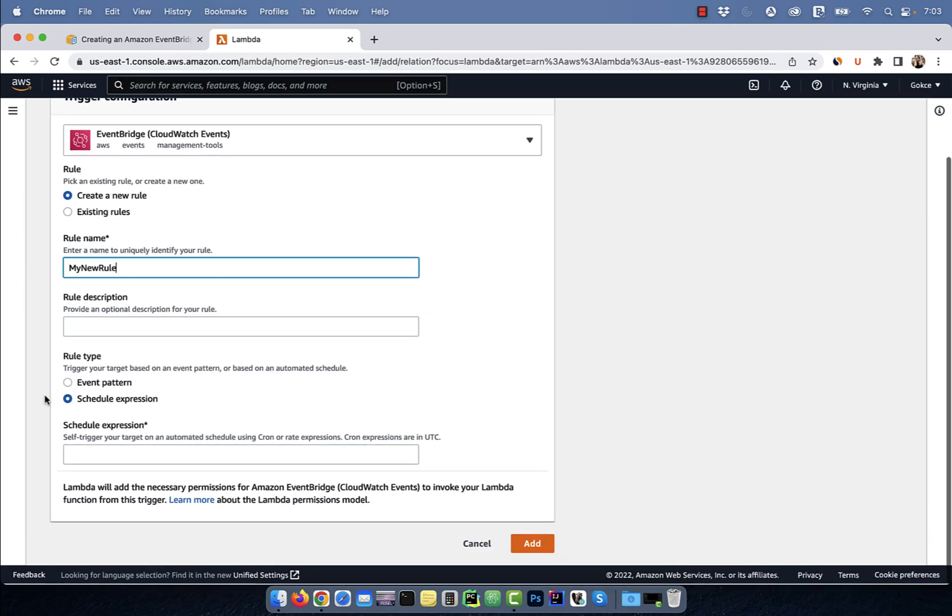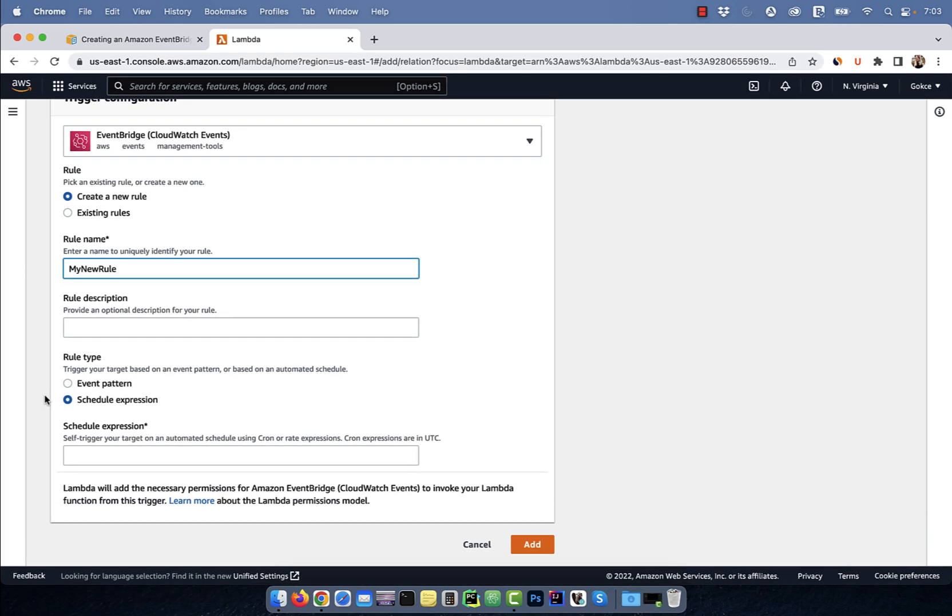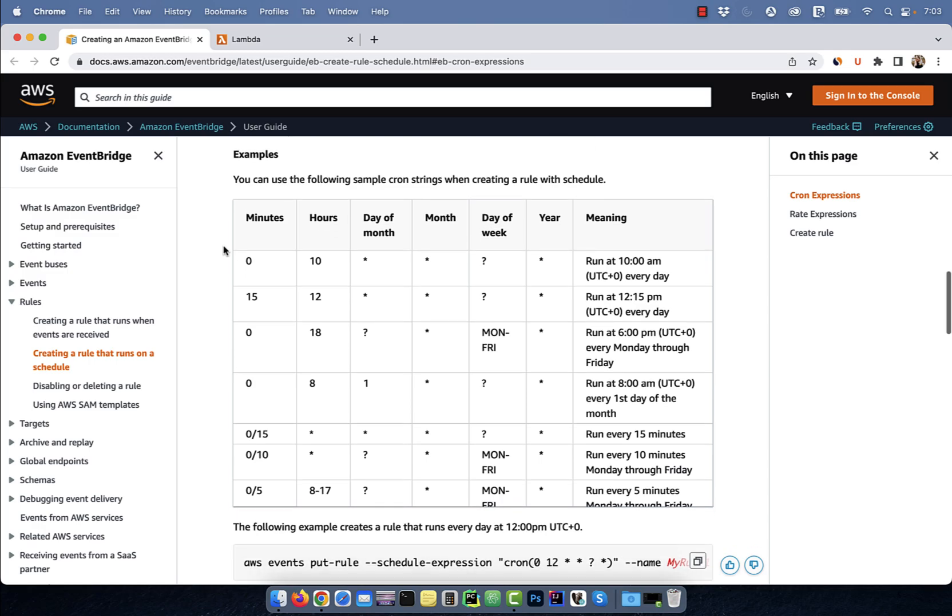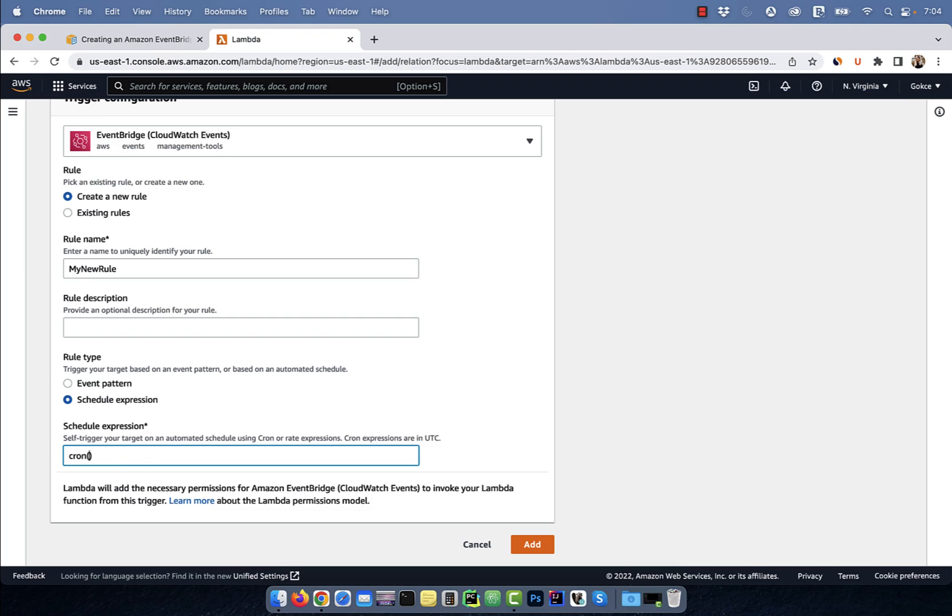Next, in the Schedule Expression text box, we're going to type in a cron expression. Let's look at some examples in the EventBridge user guide. Say I wanted to trigger my Lambda function every day at 10am and 12pm.